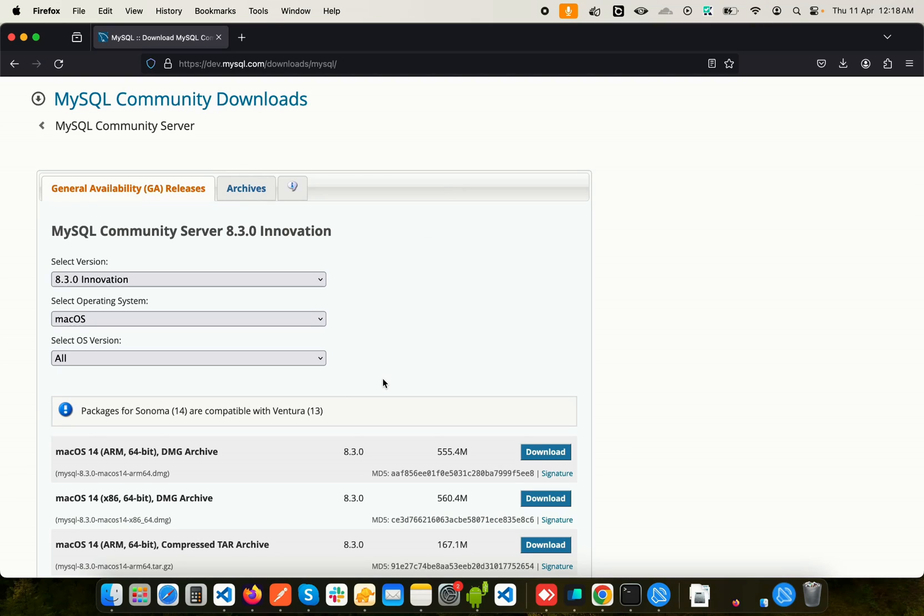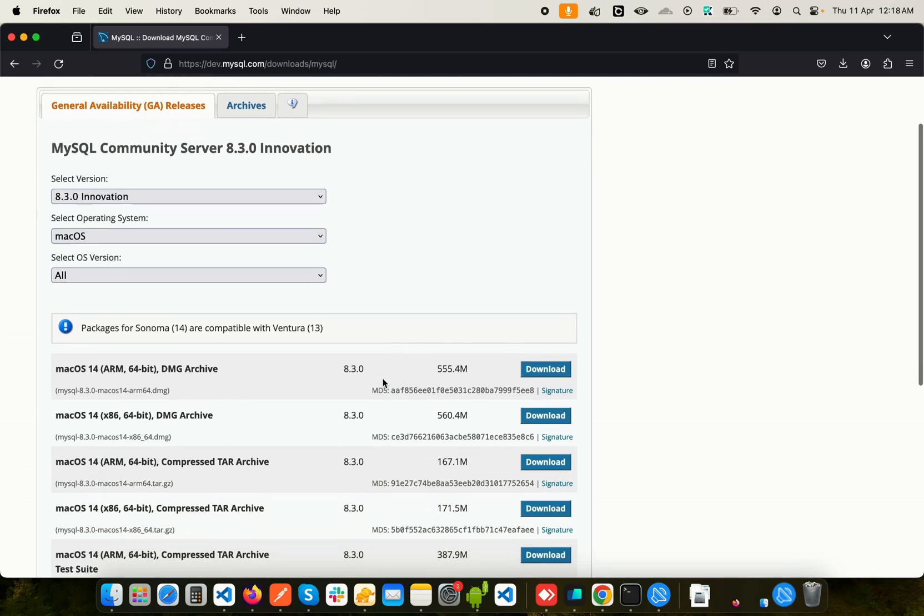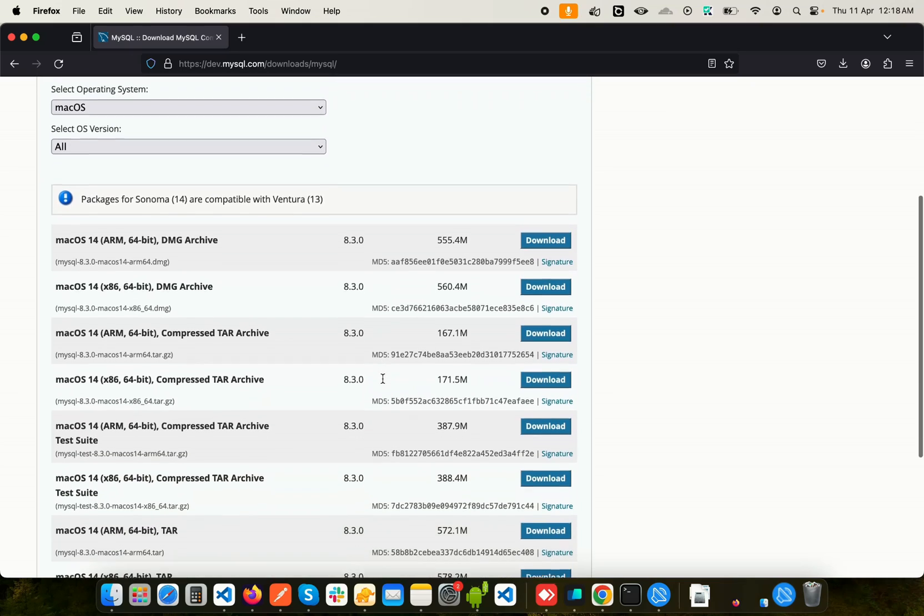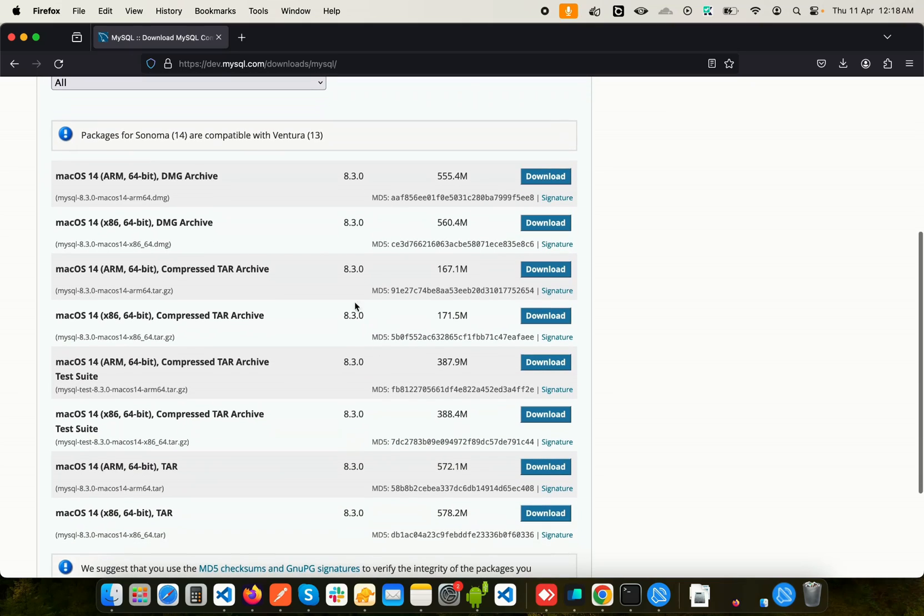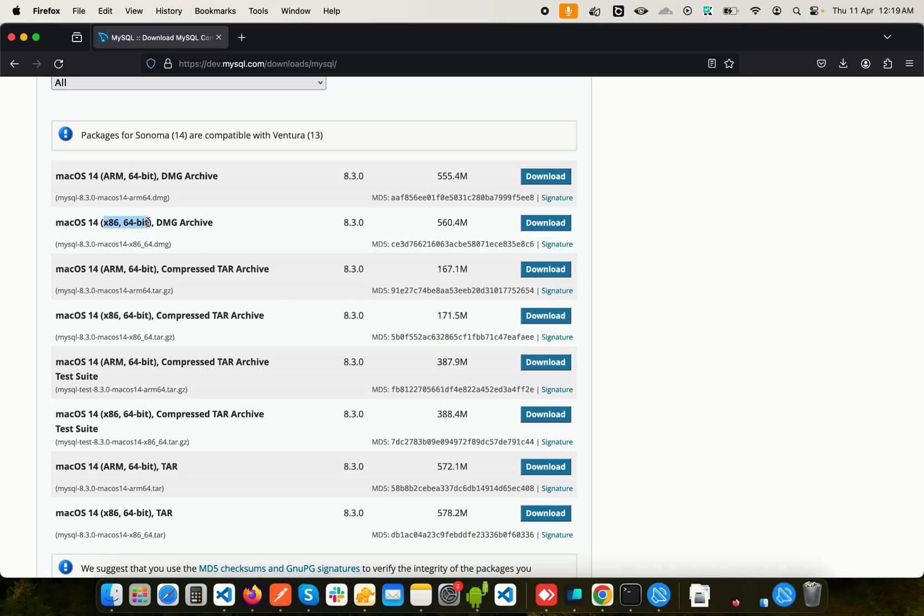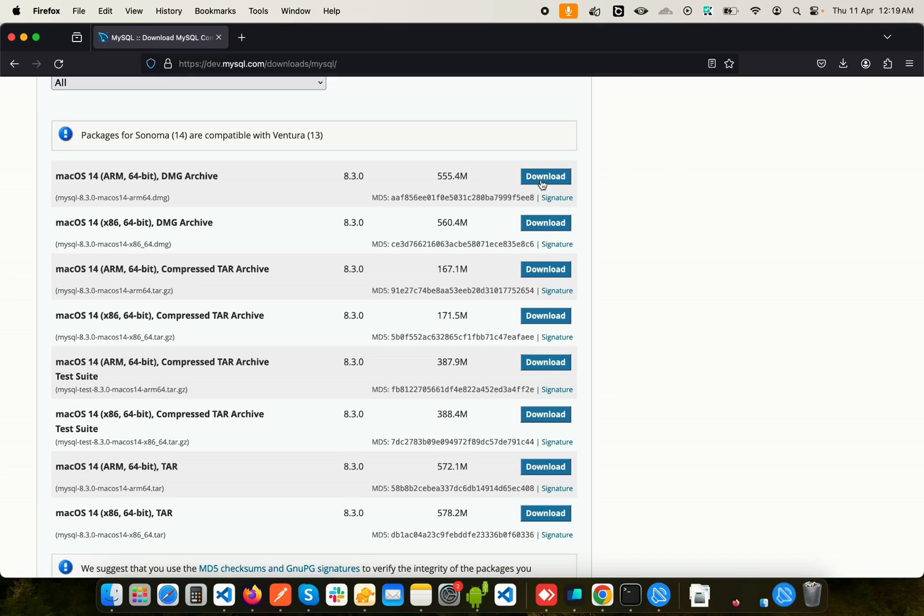What I actually need to do here is scroll down and you'll see there we have two options: the ARM 64-bit and the x86 64-bit. If you are on the Apple chipset, for example M1 or M2, you will choose the first one. If you have the Intel chips, then select the second one. I have the Apple chipset, so I'm going to select the first one.